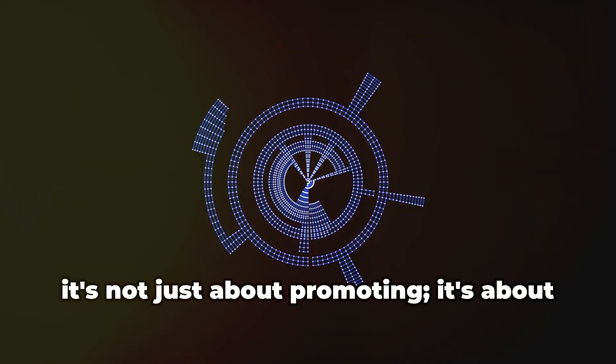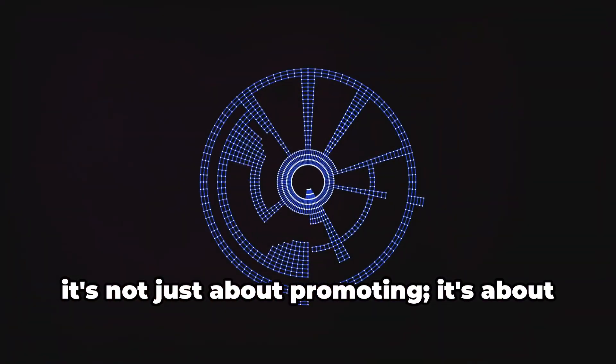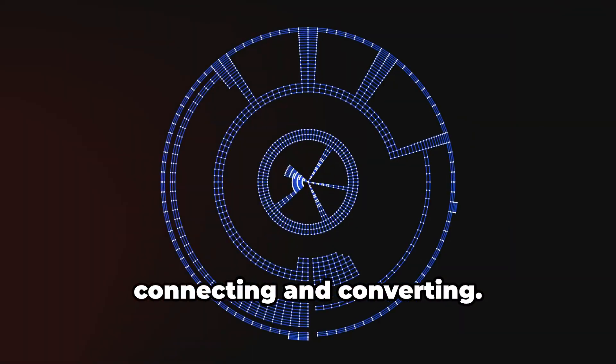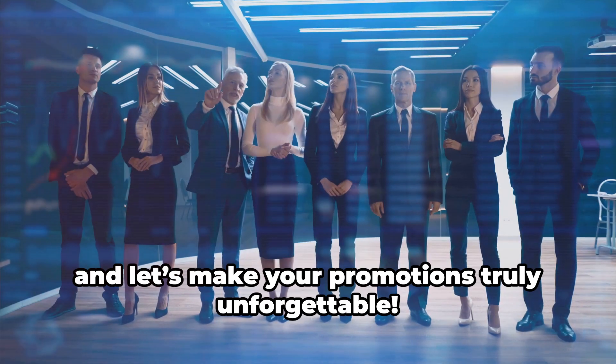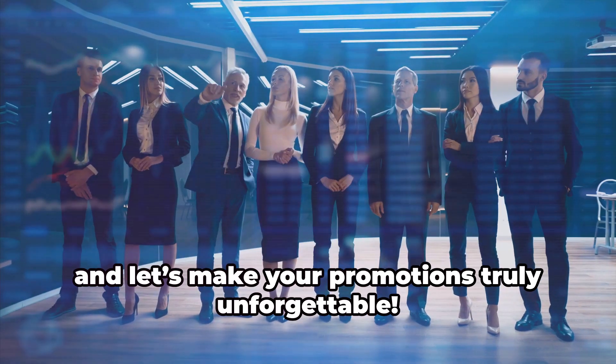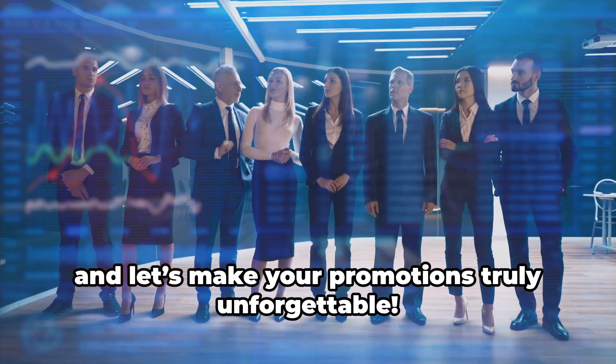Remember, it's not just about promoting. It's about connecting and converting. Thanks for watching, and let's make your promotions truly unforgettable.